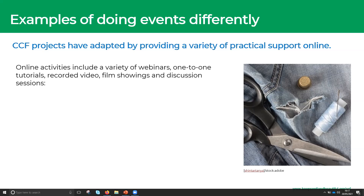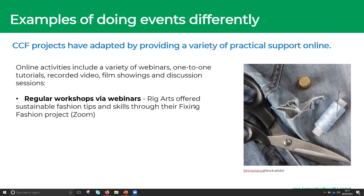First: regular workshops via webinars. If you run a regular series, people know you'll be on the same platform at the same time — they can sign up confidently knowing something is happening every Tuesday at three o'clock, for example. Regarbs were great at this: they offered sustainable fashion tips and skills through their Fixing Fashion project, running it via Zoom.